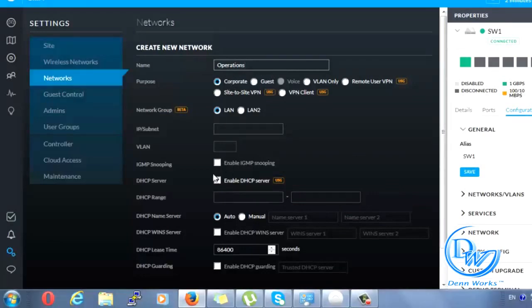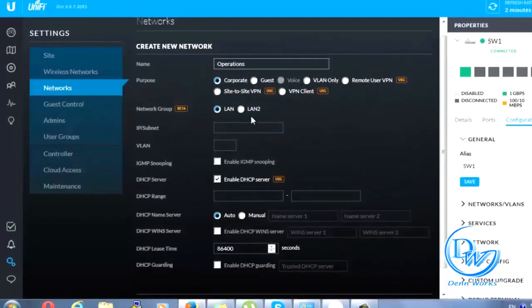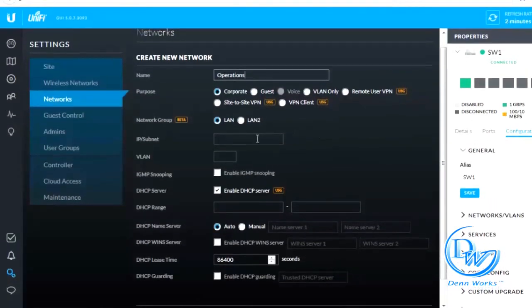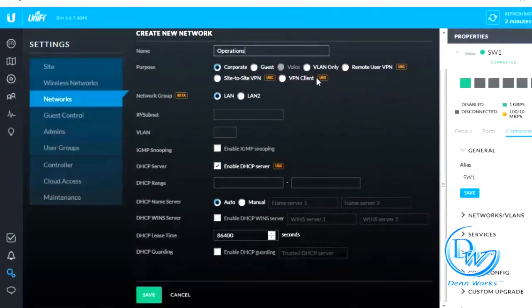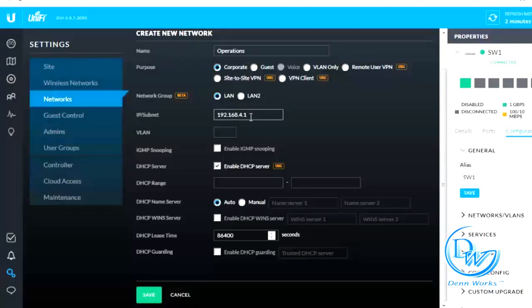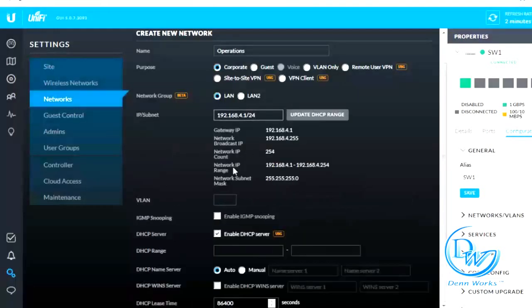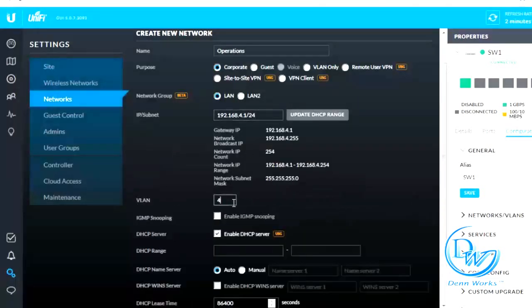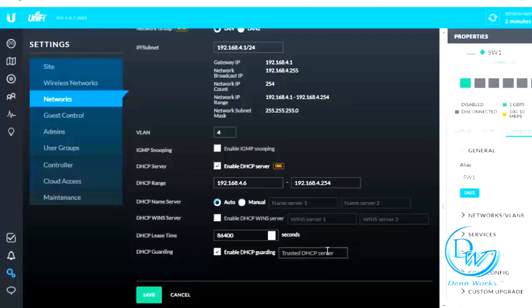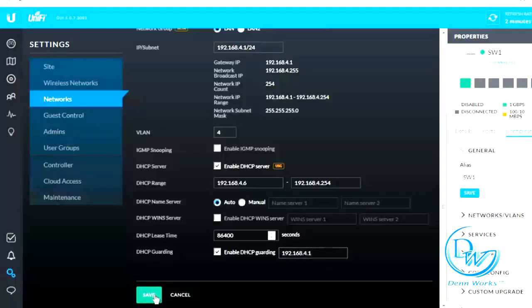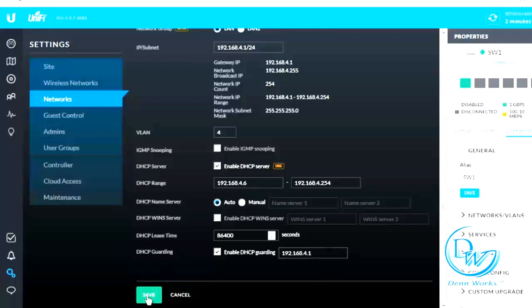It's really up to you guys, but I'm just showing you how to do it. So click this, type in 192.168.4.1 slash 24. Go ahead, type in VLAN 4, enable DHCP guarding. Let's say 192.168.4.1, go ahead and click save.